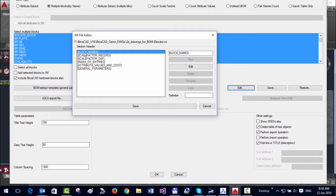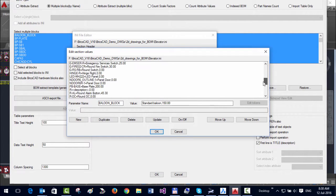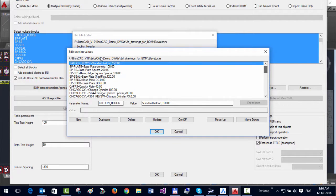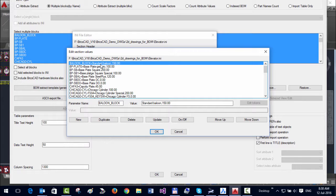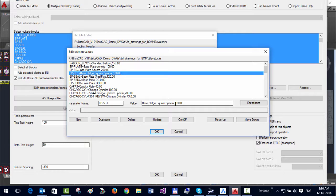If I go to the Block Name section and click Edit, you can see all the block names are defined here—like Balloon Block, BP Plate, BPSP, and so on. Next to that, there's a description and cost. The syntax is fairly simple: you have the block name, then the description, followed by the cost, separated by a comma.